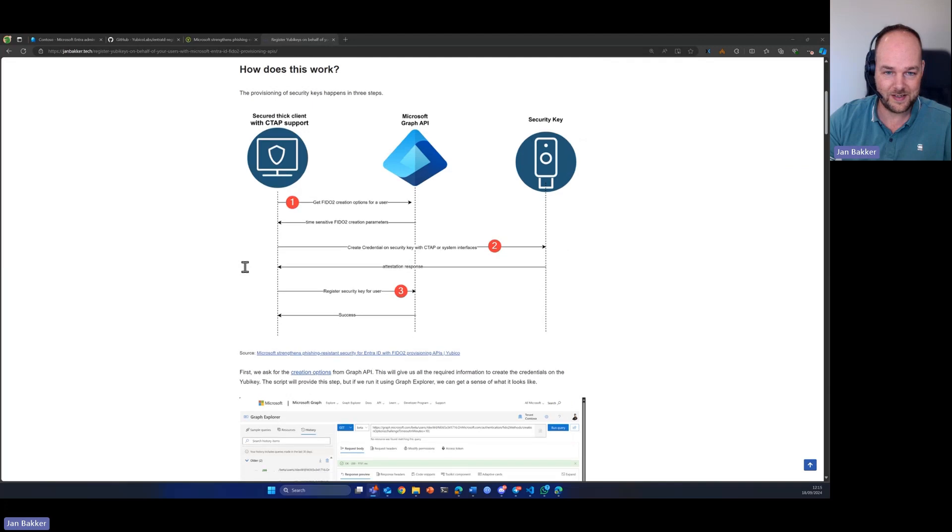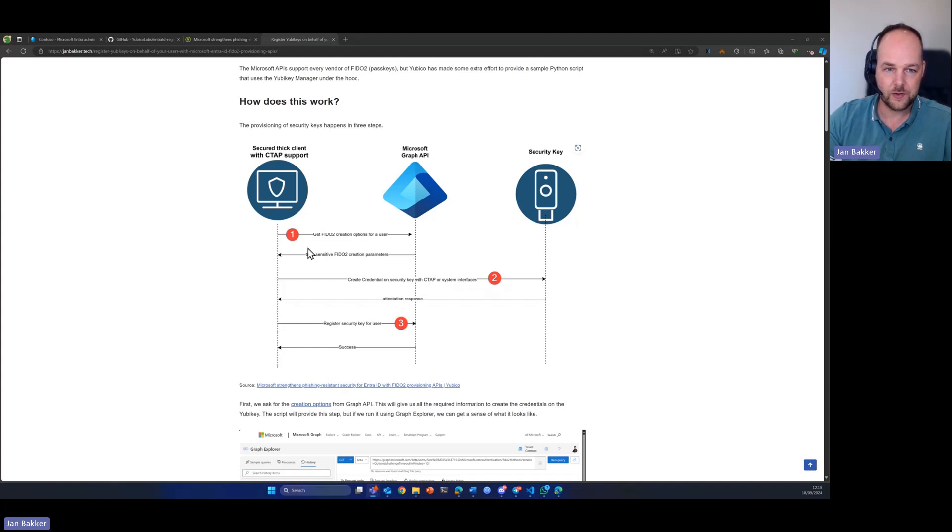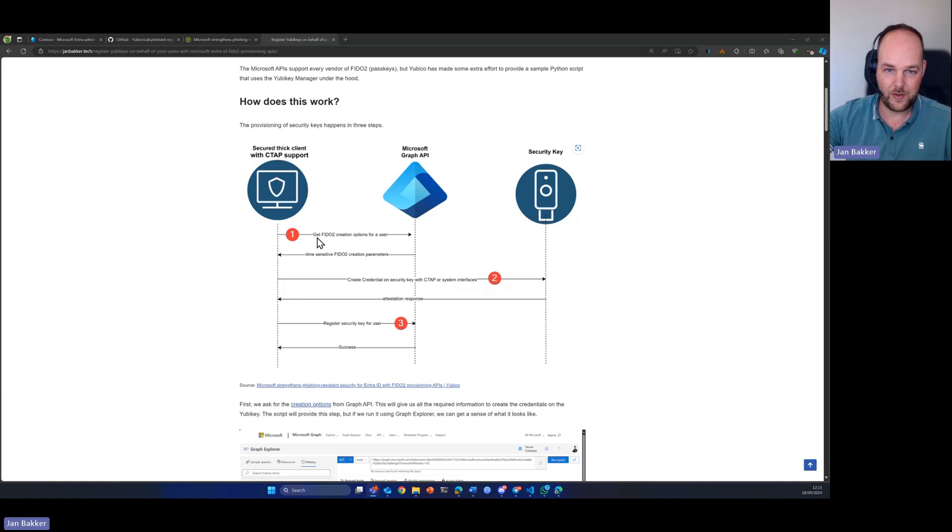Let's go ahead and take a look at how it works. It is basically done in three steps. First, we need to have creation options for a user that we're going to request using Microsoft Graph API.